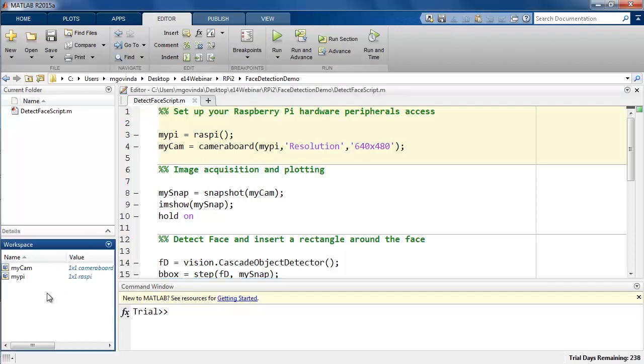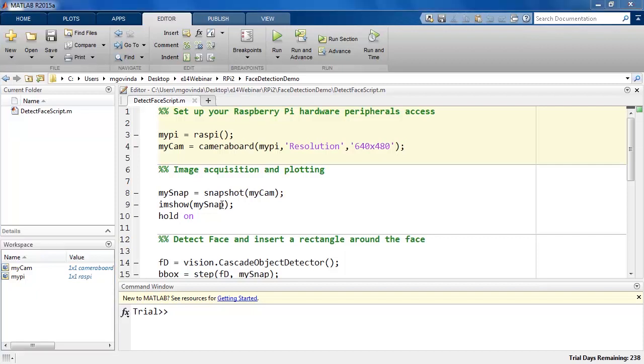These objects represent the connection that MATLAB has established with those physical objects. In the next section of code, we can see how the snapshot function is used on MyCam object to acquire image from our Raspberry Pi camera board.